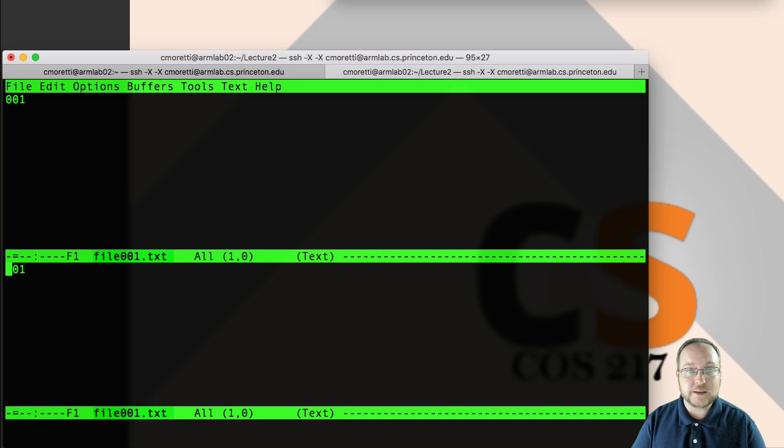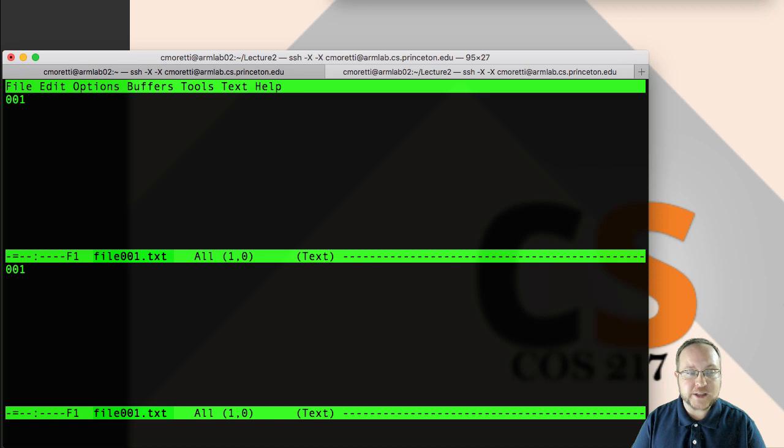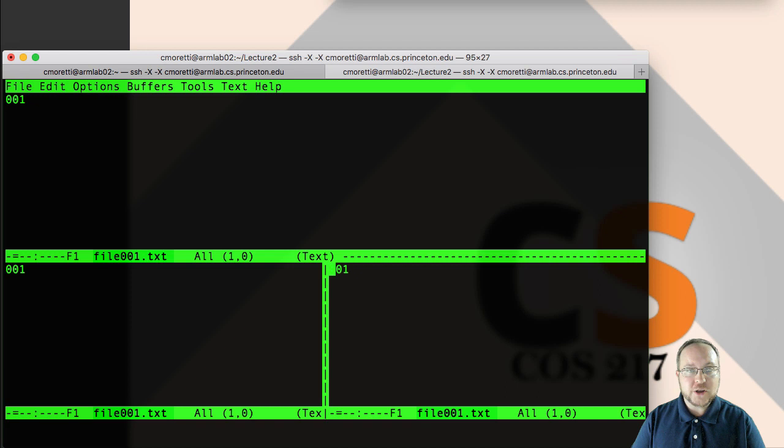So that was Ctrl X 2 to split top and bottom. We can also split side to side, and in fact we can split within splits. So now I'm on the bottom here, I can do Ctrl X 3, and now I have one on the top and two on the bottom. You can keep going until it gets absurd if you'd like.